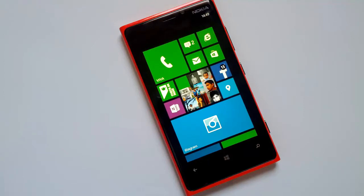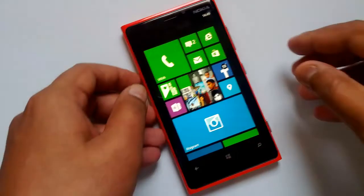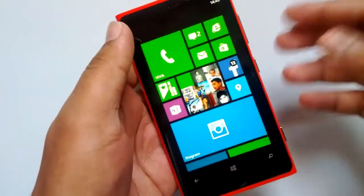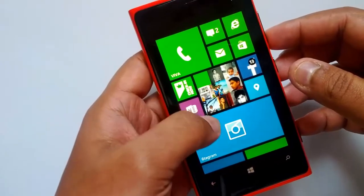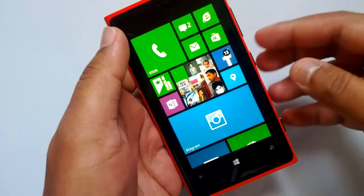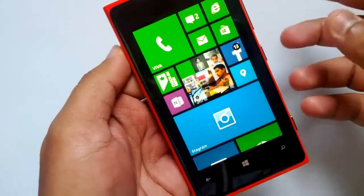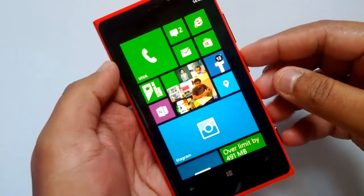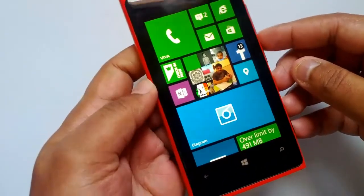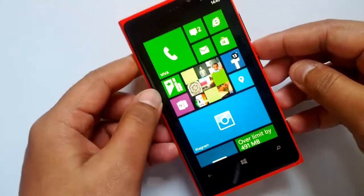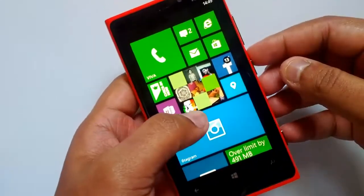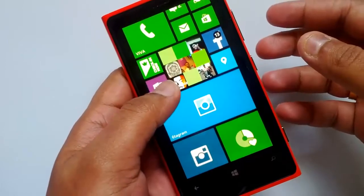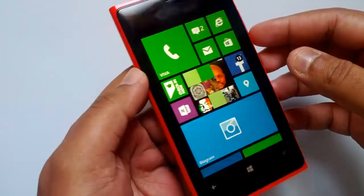The Amber update has already started rolling out and it will be completed globally by September end. In case you have a non-Lumia Windows Phone, you can also get the GDR2 update from Microsoft, which has been rolled out by other manufacturers for Windows Phones. Let's have a quick look at the new features added by both GDR2 and the Lumia Amber update by Nokia.